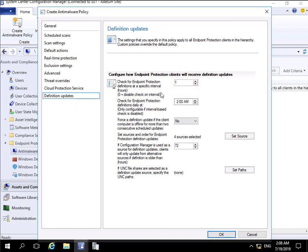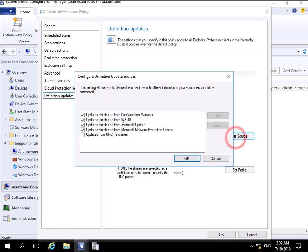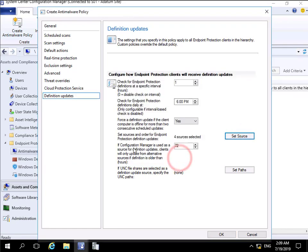Check for Endpoint Protection definitions every hour. Check for definitions daily - let's change that to 6 PM again. Force the definition update if client is offline? Yes.